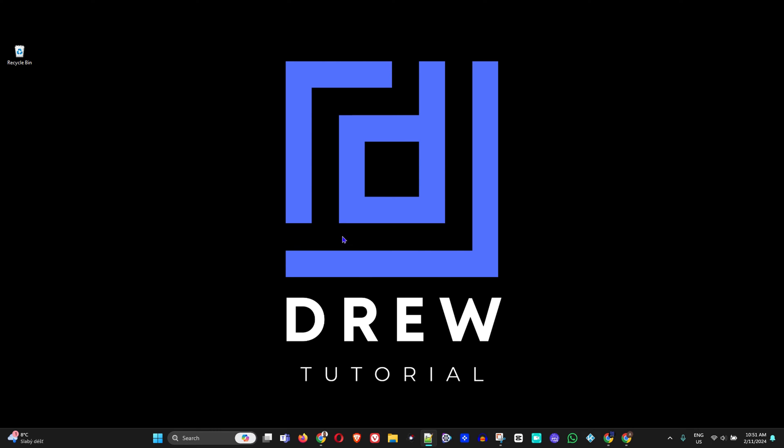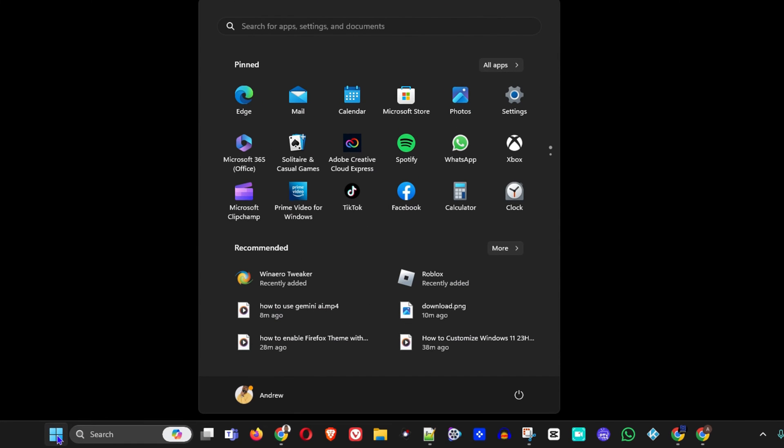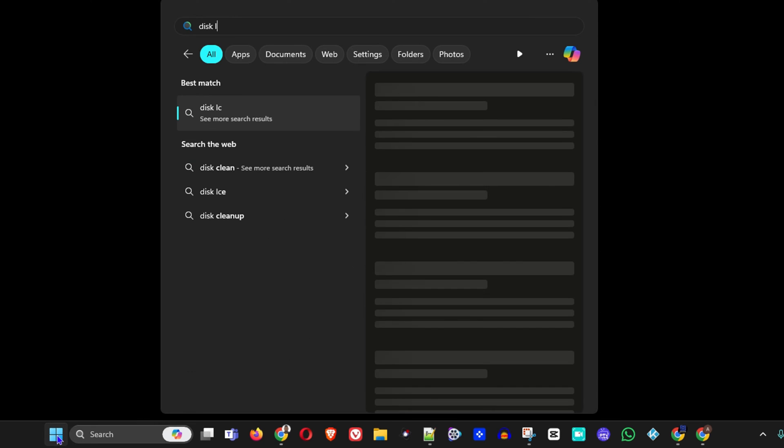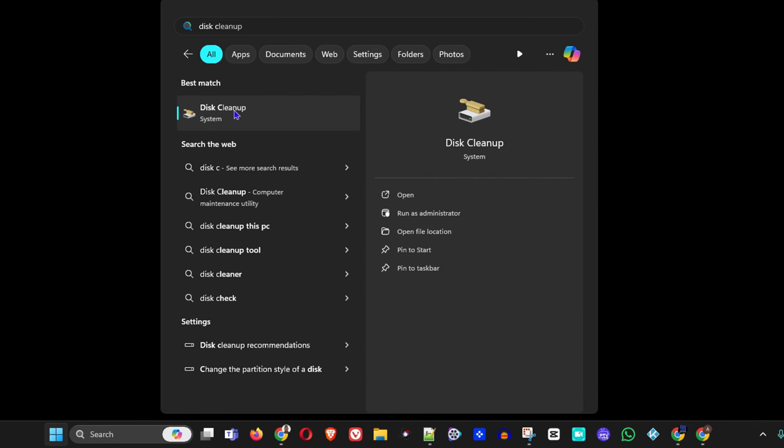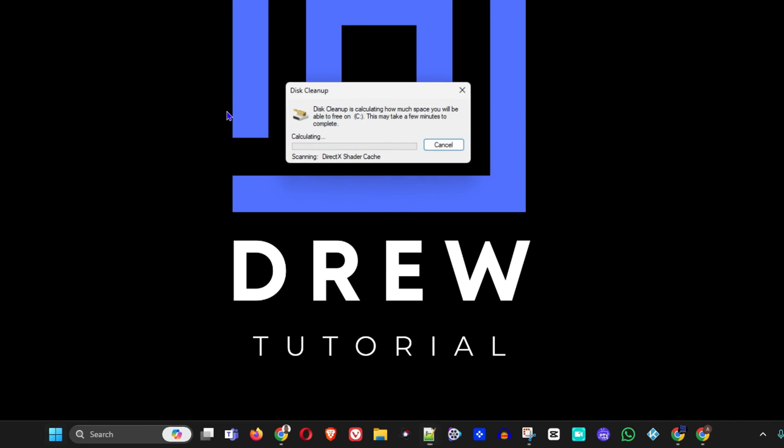What you want to do is simply click on the Windows icon on your taskbar and type disk cleanup. You will find the Disk Cleanup application, so you can simply go ahead and click on it and it will launch.